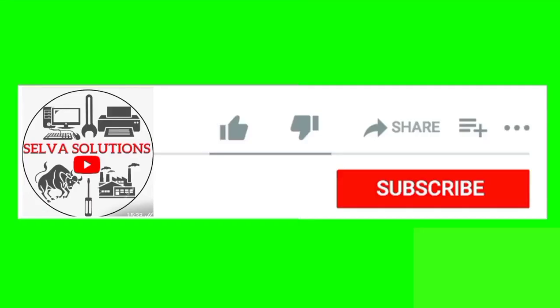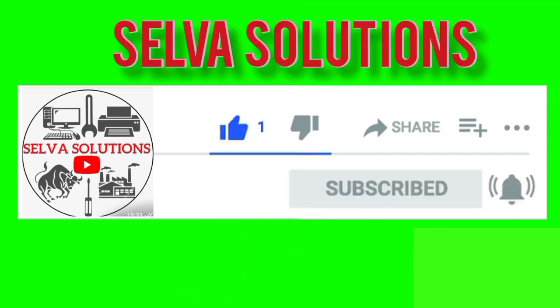Thank you friends. Selva Solutions - like, share, and subscribe. Click the bell button.